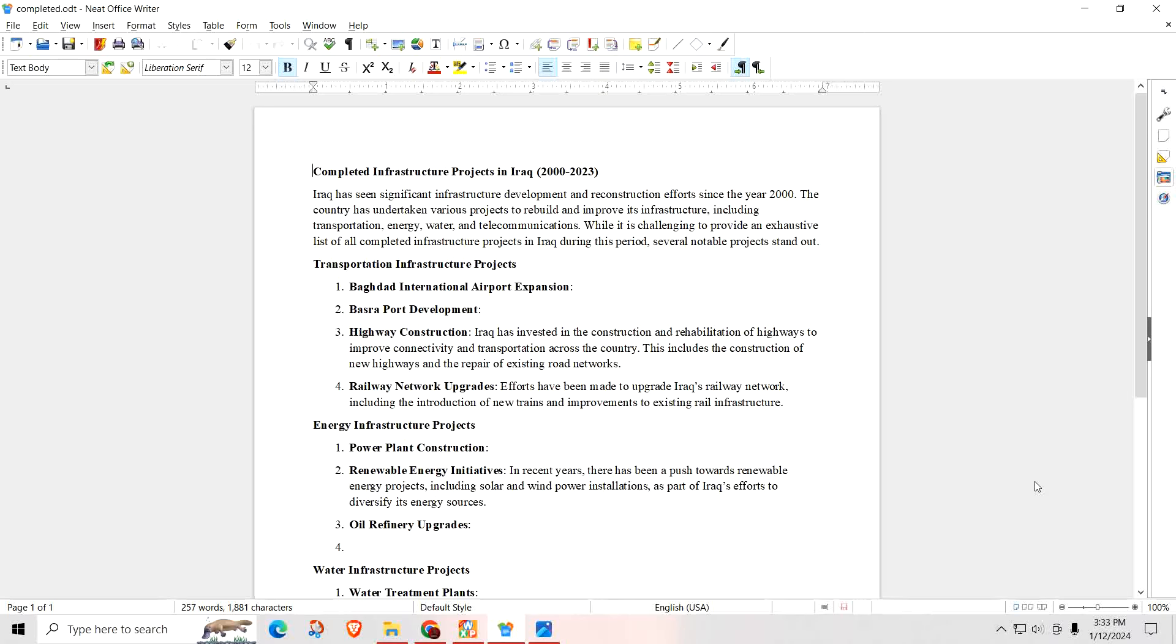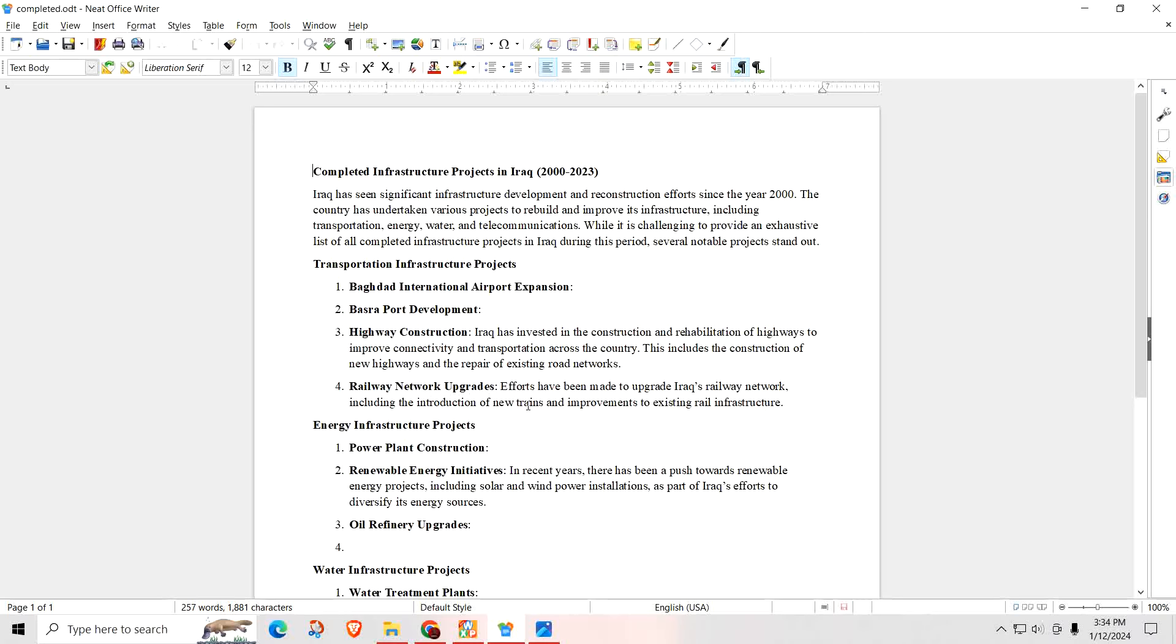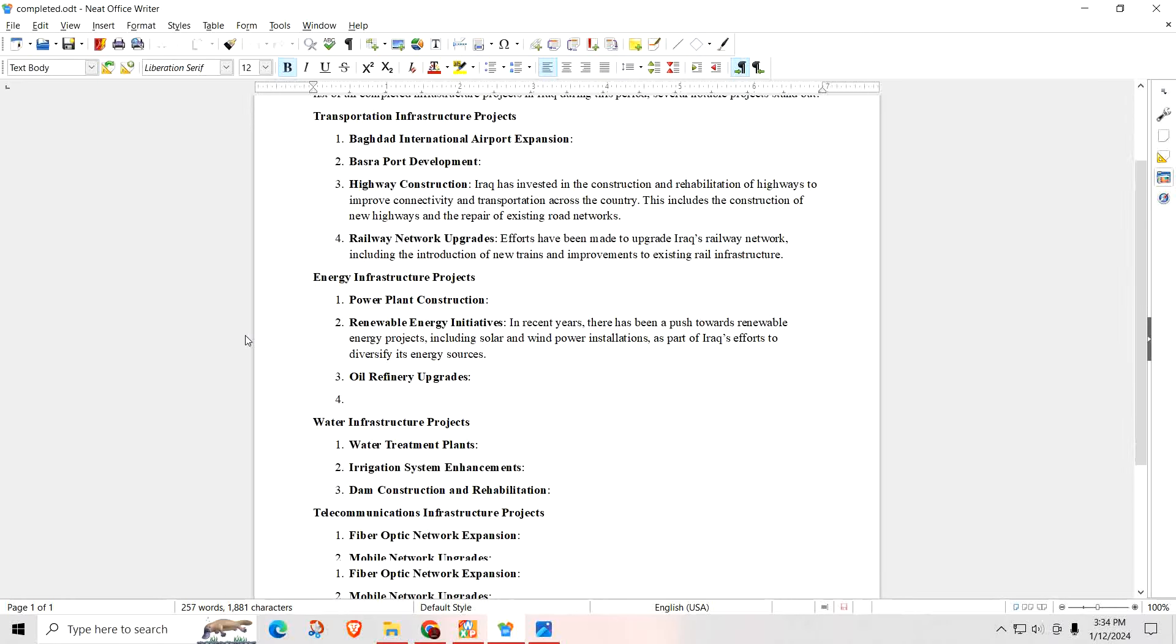The Baghdad International Airport Expansion, Bashar Port Development, Highway Construction. Iraq has invested in the construction and rehabilitation of highways to improve connectivity and transportation across the country. This includes the construction of new highways and the repair of existing road networks. So when you keep getting told that they can't do projects or any infrastructure done in Iraq with this exchange rate, that's just BS. Railroad network upgrades. Efforts have been made to upgrade Iraq's railroad network, including the introduction of new trains and improvements to existing rail infrastructure. Say what? How are they able to do this with such a poor exchange rate? Energy infrastructure. They have power plant construction, renewable energy initiatives.